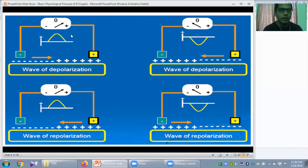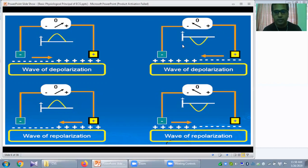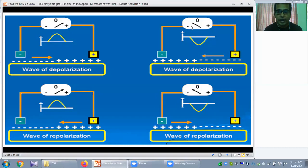Here you can see the positive electrode — also called the exploring electrode — and the negative electrode. This arrow represents the direction of a positive current. When the positive current moves towards the positive electrode or exploring electrode, the galvanometer needle deflects positively and will produce a positive or upward wave in the ECG paper. Conversely, when the depolarizing current moves away from the positive electrode, towards the negative electrode, the galvanometer needle deflects negatively and produces a negative or downward deflection.